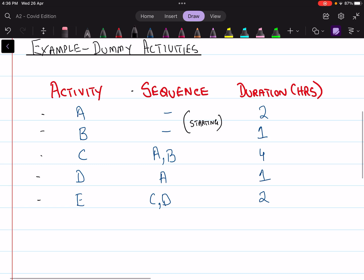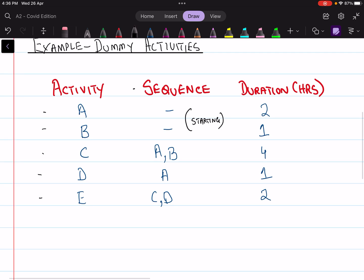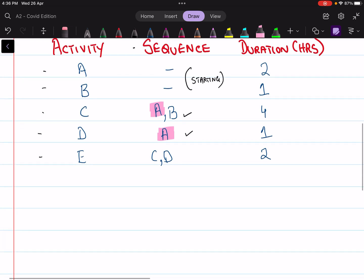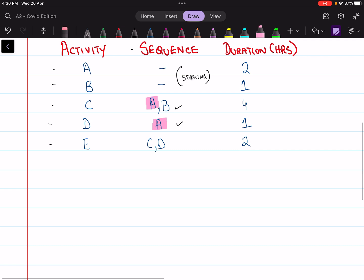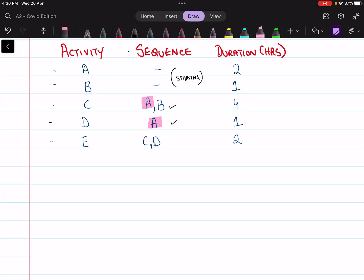Activity C requires both A and B to be completed, but activity D requires only A to be completed. This means activity A needs to end together in conjunction with B, and also needs to end separately. If you follow the traditional path of solving CPA questions you won't be able to solve this, because this question has an additional complication — the existence of a dummy activity. Let's move to the solution.